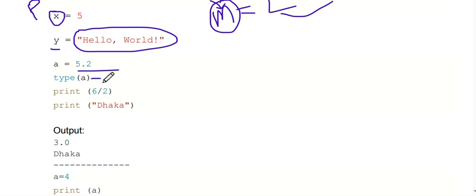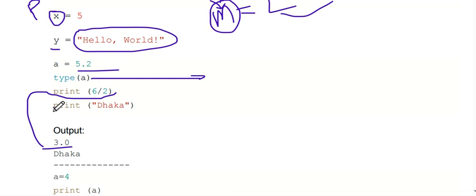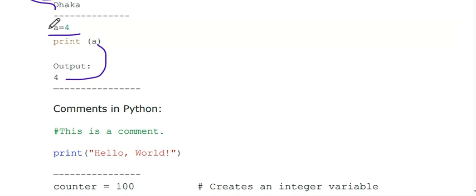I am going to write type(a). This is a float type. Then print a. So print 6 divided by 2 — I have to write type(6/2), the result is 3.0. If I write print 'Dhaka', the output is Dhaka. If a equals 4 and I write print a, it shows the value of a as the output.